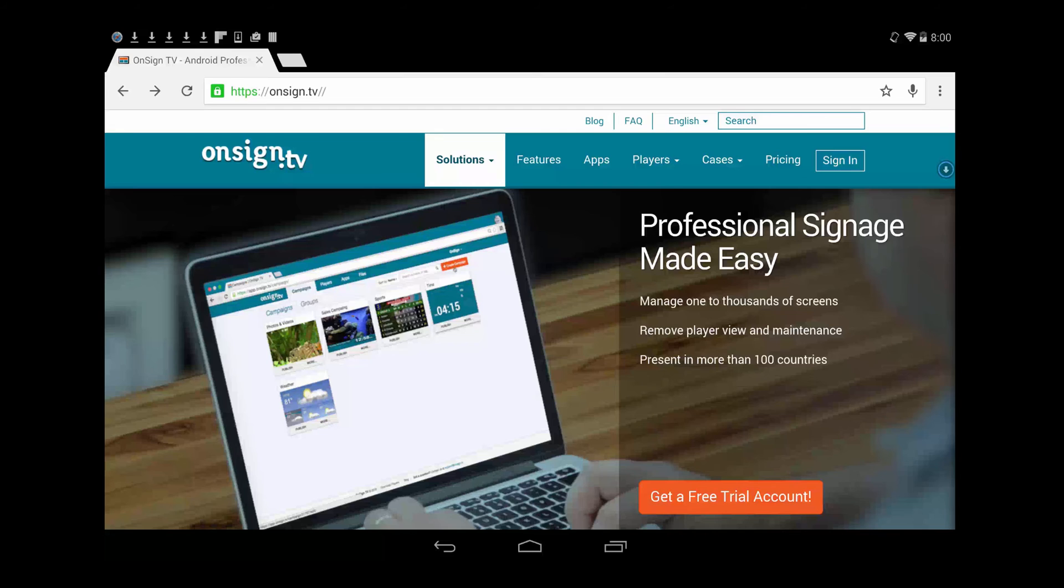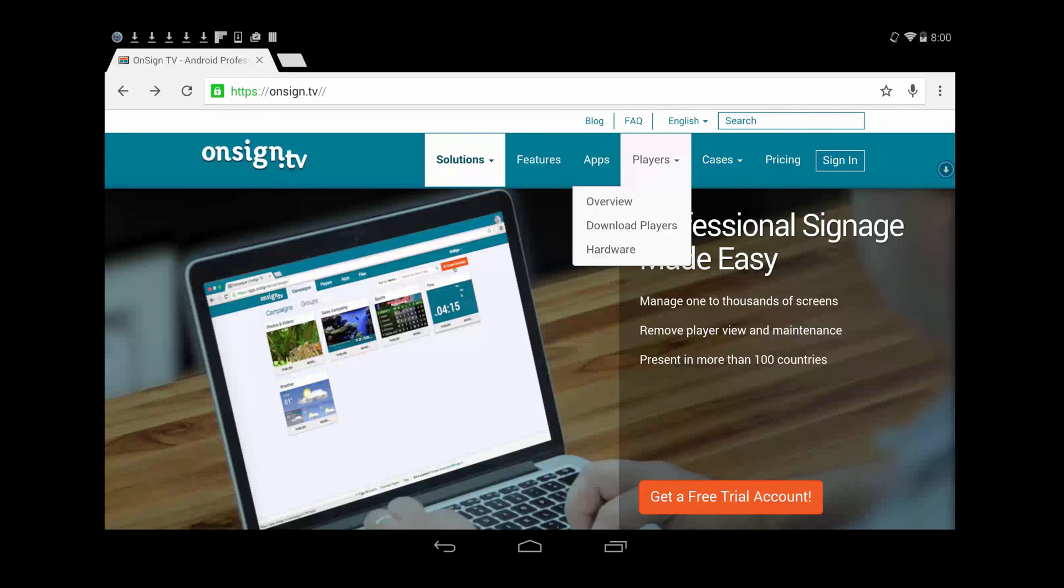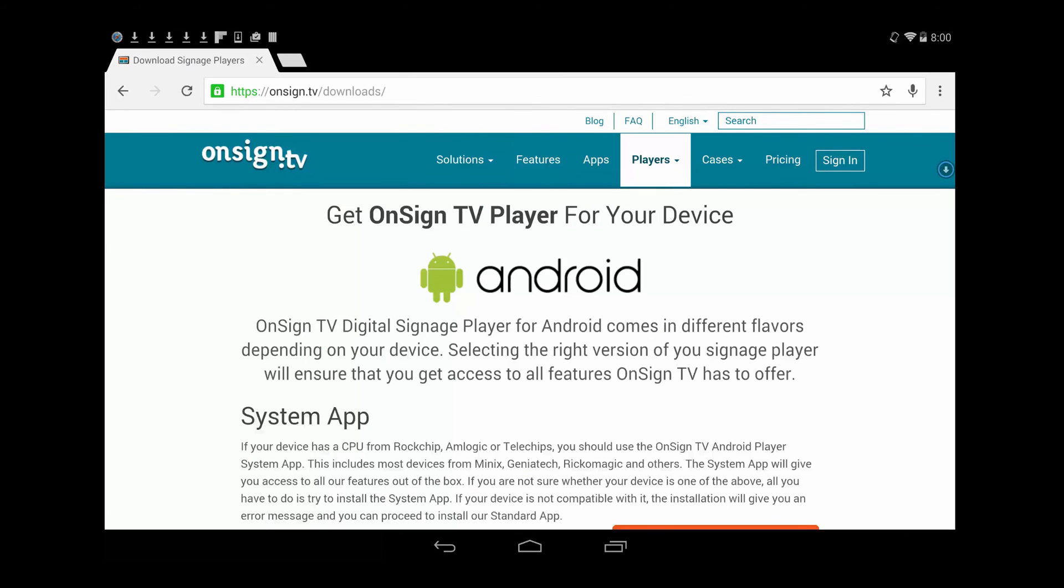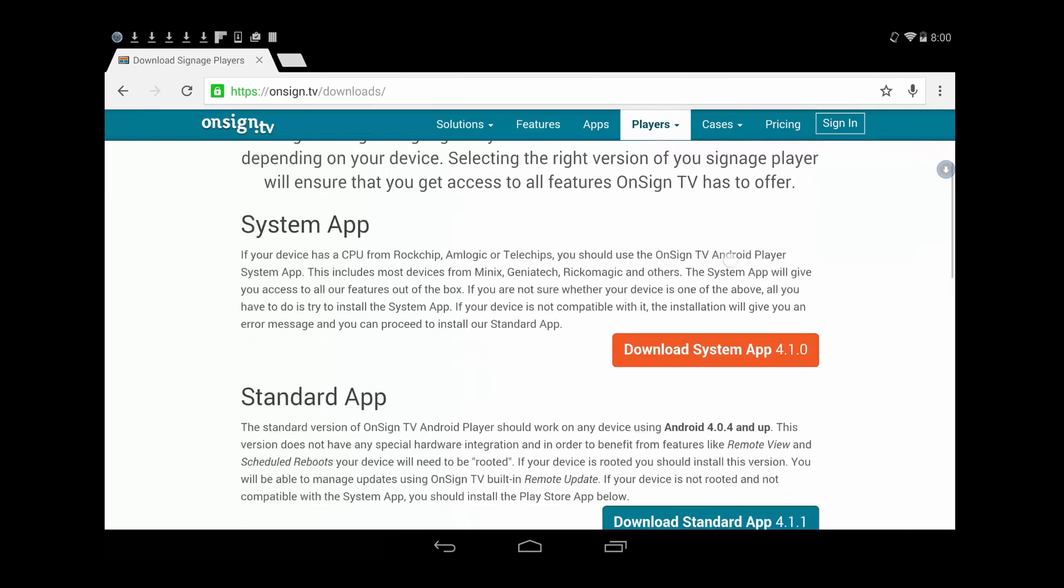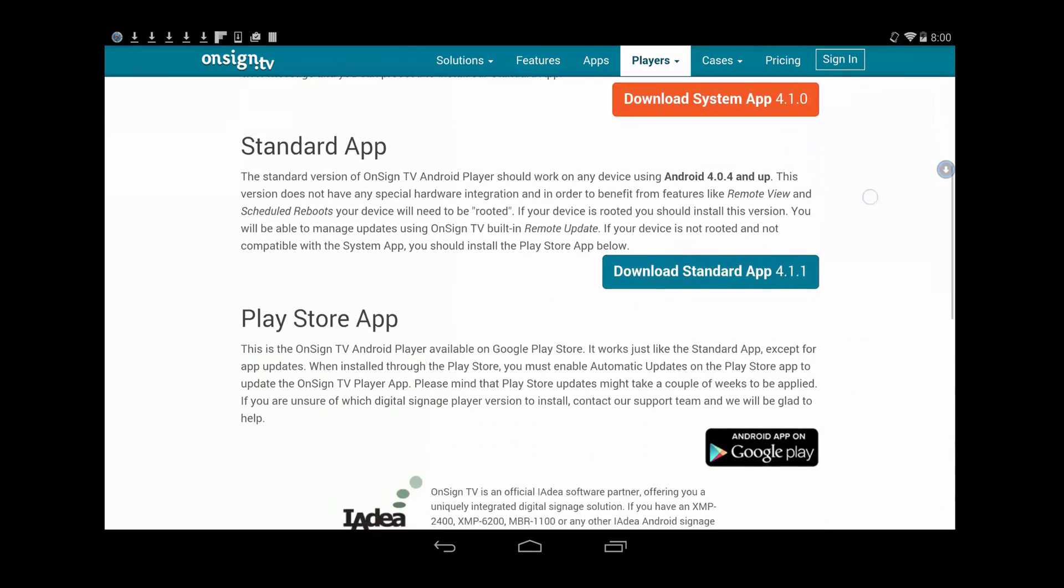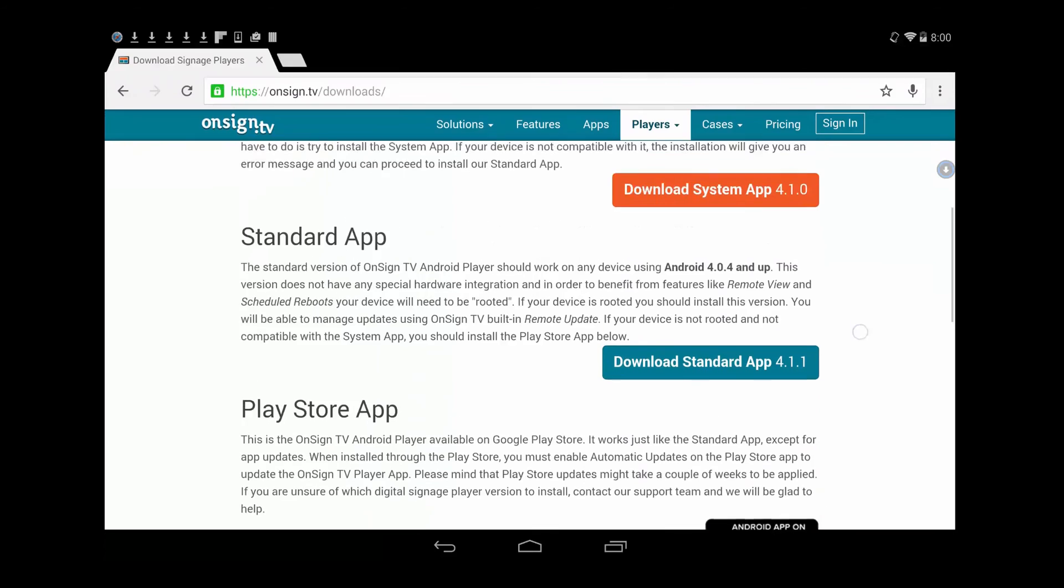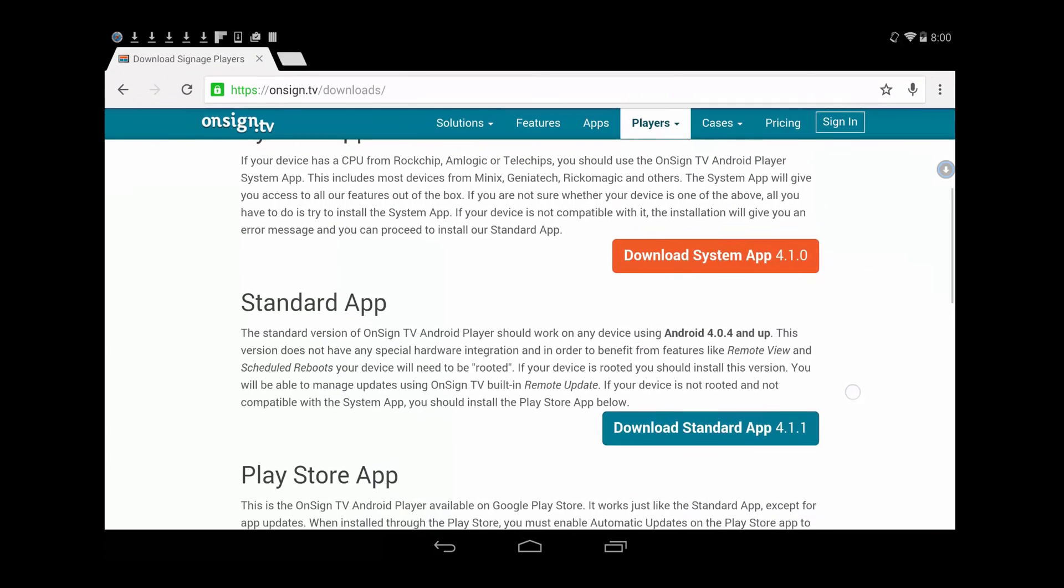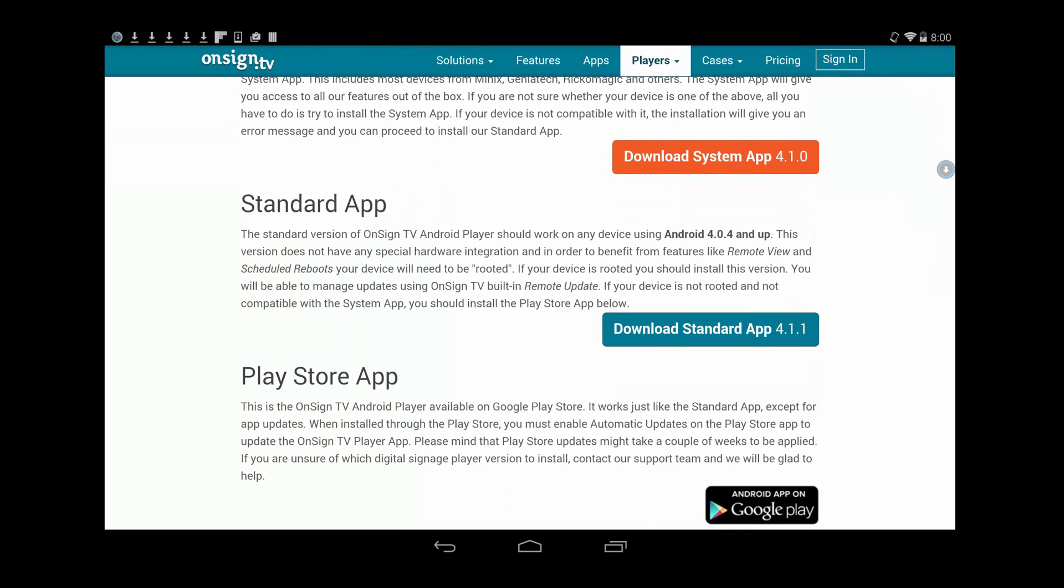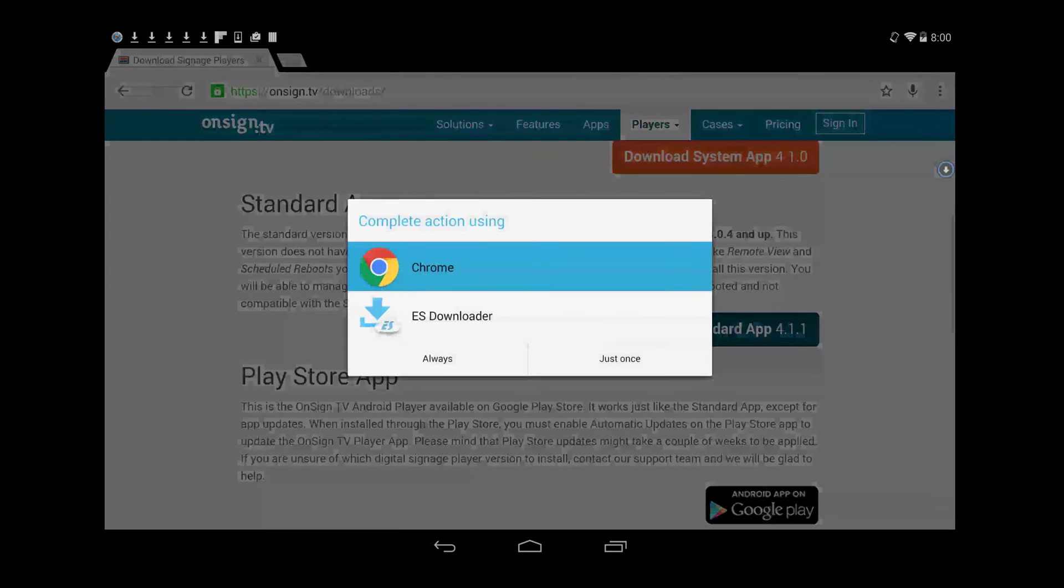But it's faster probably to do this through the web page, the OnSign TV web page. So you just go into Players, Download Players. And you have the options of all the player operating systems that we support. As we are working with Android, we are going to download just the standard app right now.